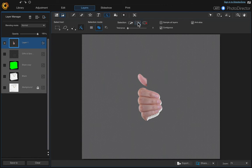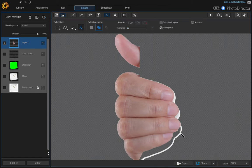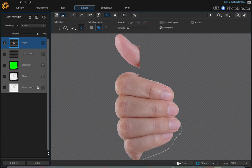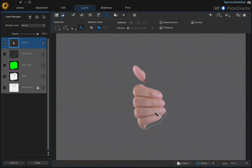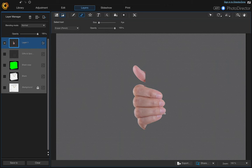Zoom in and adjust the tolerance to try to capture the remaining areas. Then use the Eraser tool to clean up that last little bit — just drag over that area to erase it. You can be more precise when working on your own images, but for the sake of this tutorial we'll leave it like this. Zoom back out.